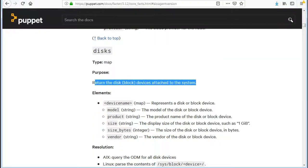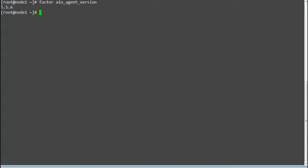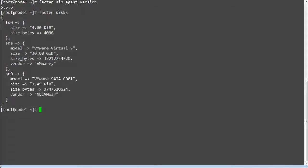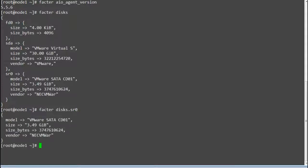Next is the disks fact, which will return the disk block devices attached to the system. Run 'facter -p disks' and it will print the disk information for all the disks present in the server. If you want only one disk's information, you can run 'facter disks.sr0' or 'facter disks.sda' to get information about only that disk.